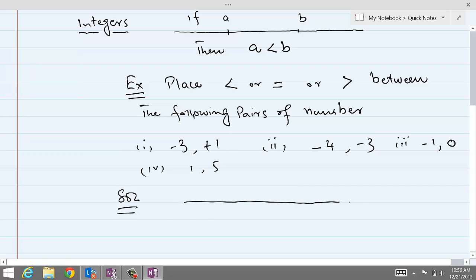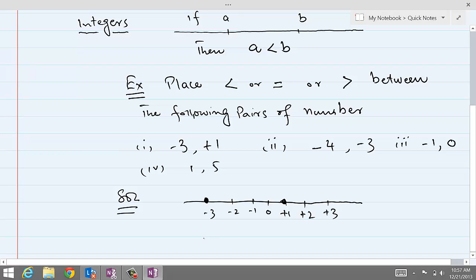For our first pair, if this is zero here, minus always goes on the left side — so minus one, minus two, minus three — and plus goes on the right side: plus one, plus two, plus three. Minus three is right here and plus one is right here. Minus three is on the left, so we say minus three is less than plus one.